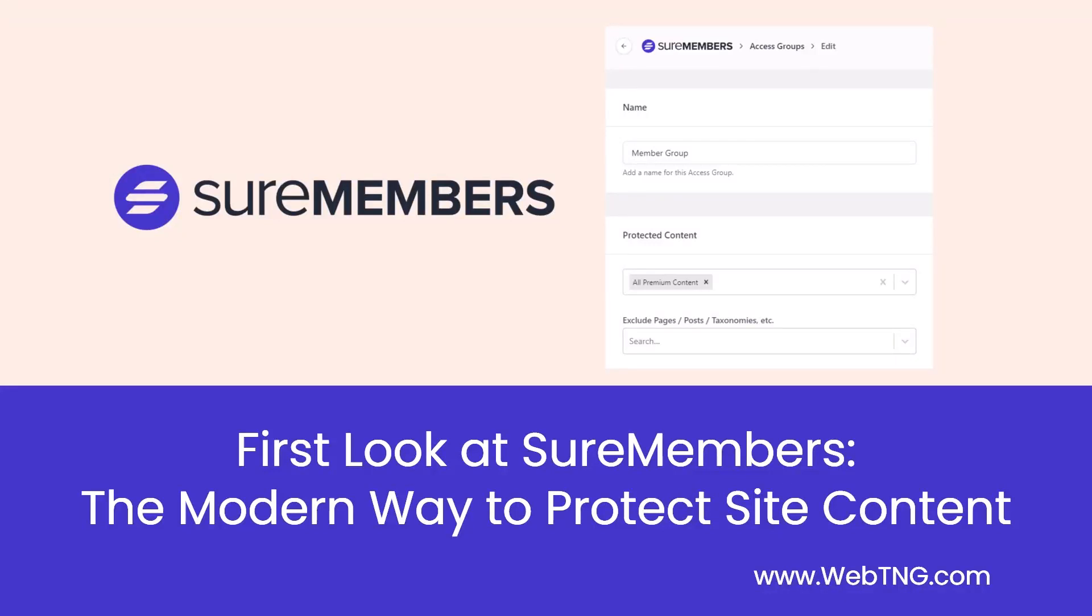Hi, this is David McCann for WebTNG. This video is a first look at SureMembers, a new WordPress plugin that lets you control access to your website content. SureMembers is a very straightforward and easy to use solution that works with Gutenberg, popular page builders, and learning management systems.